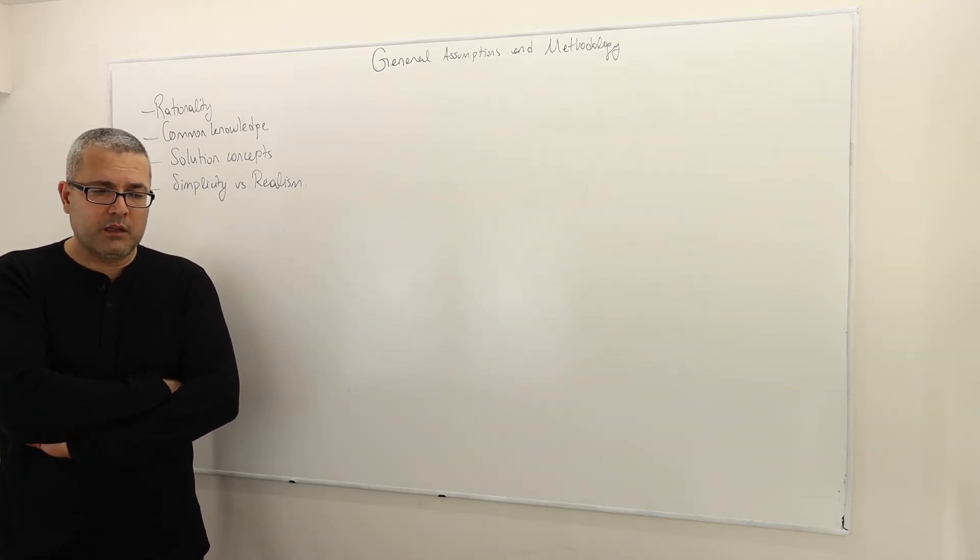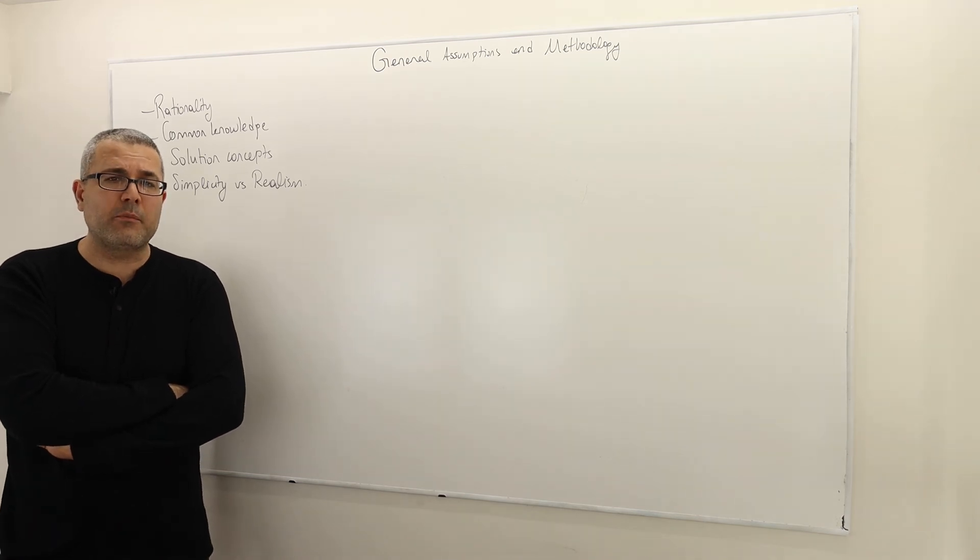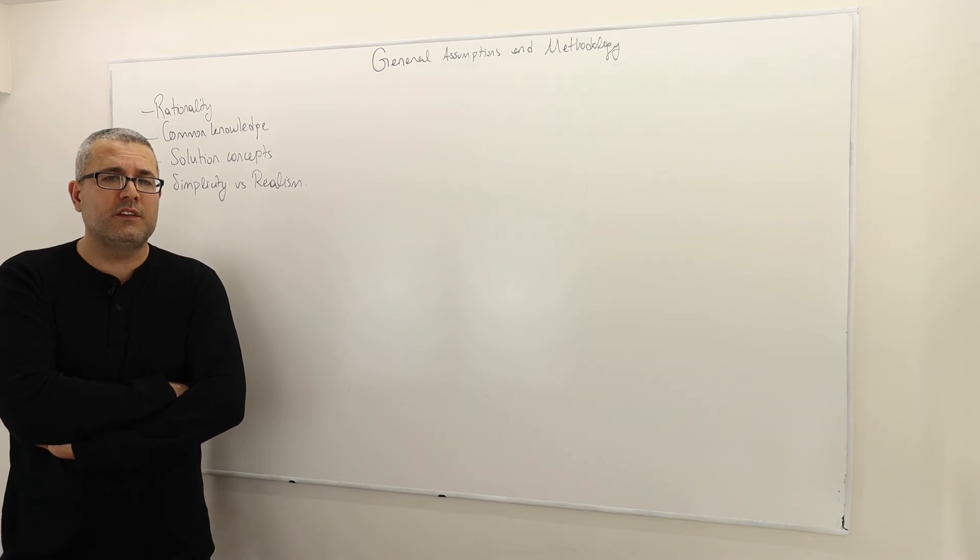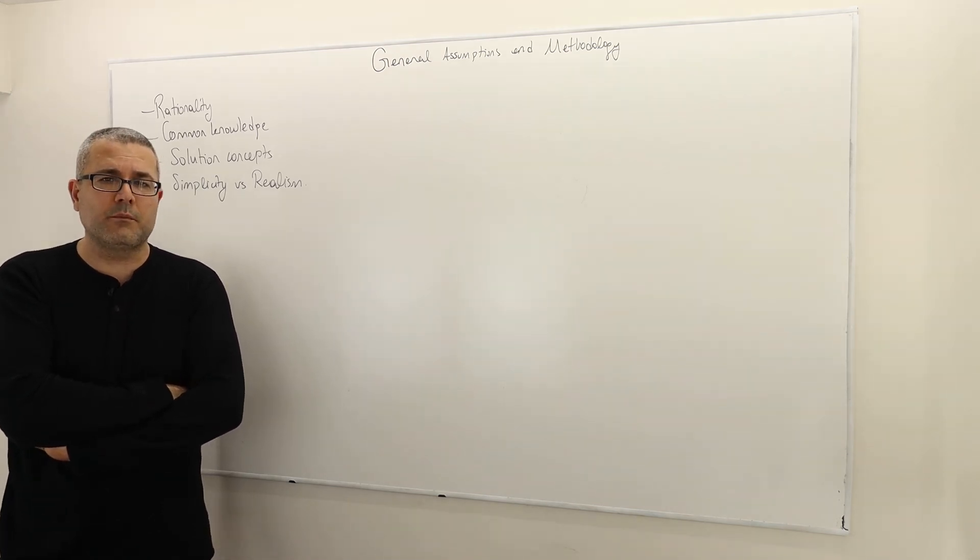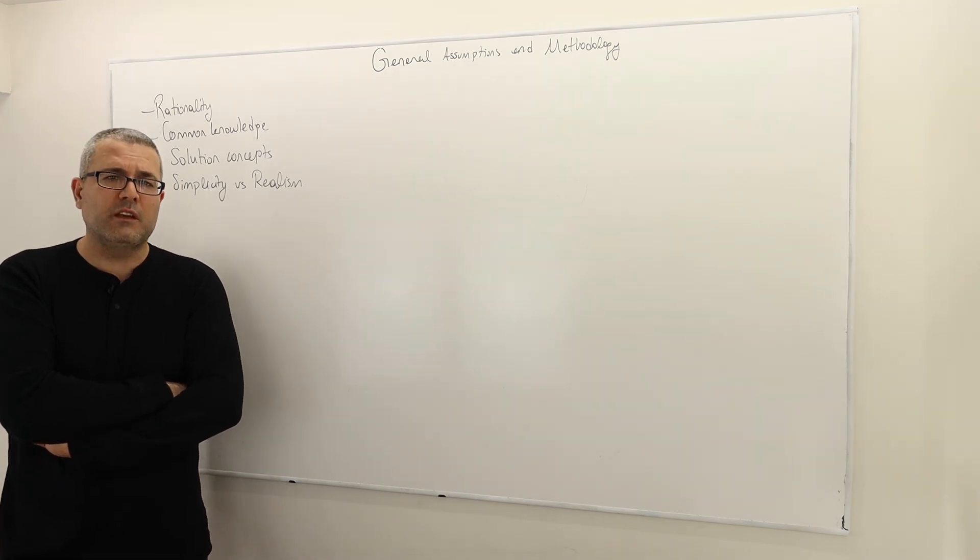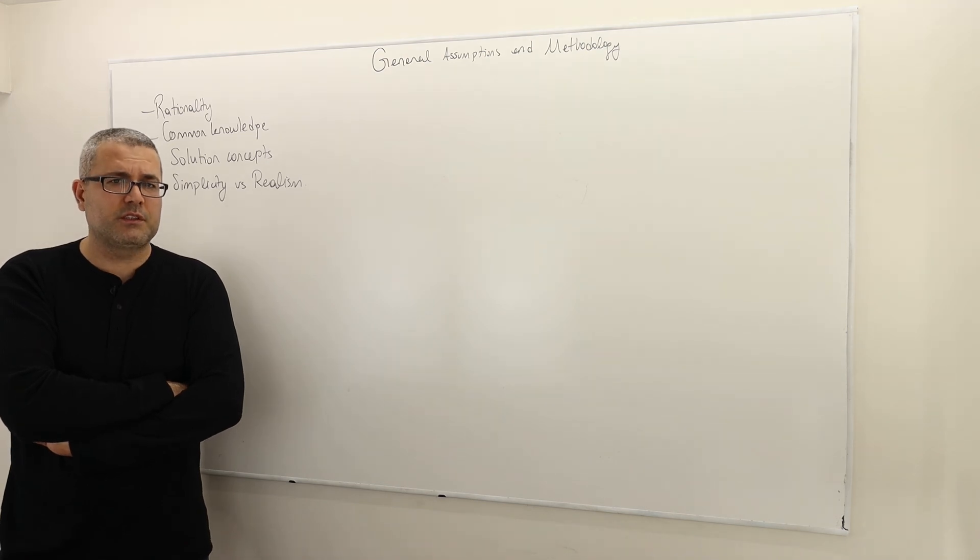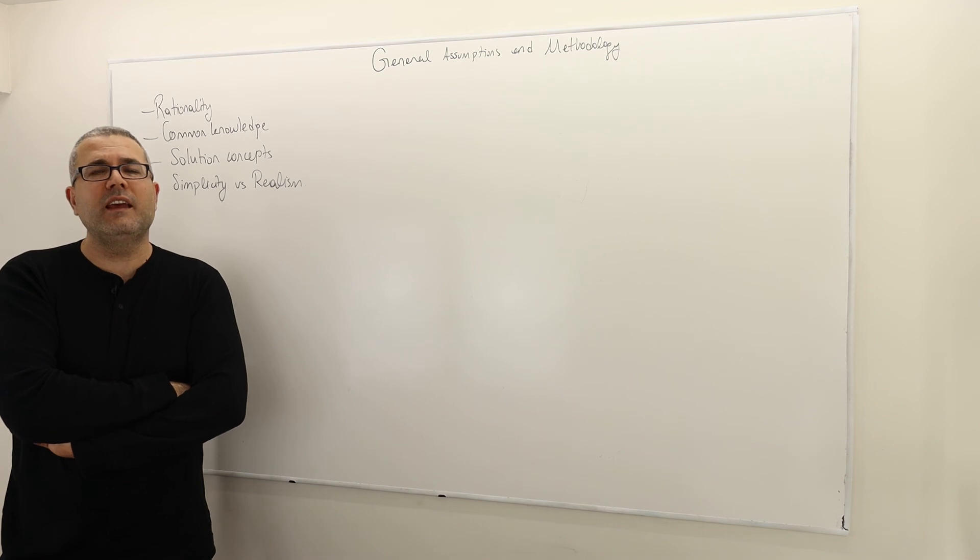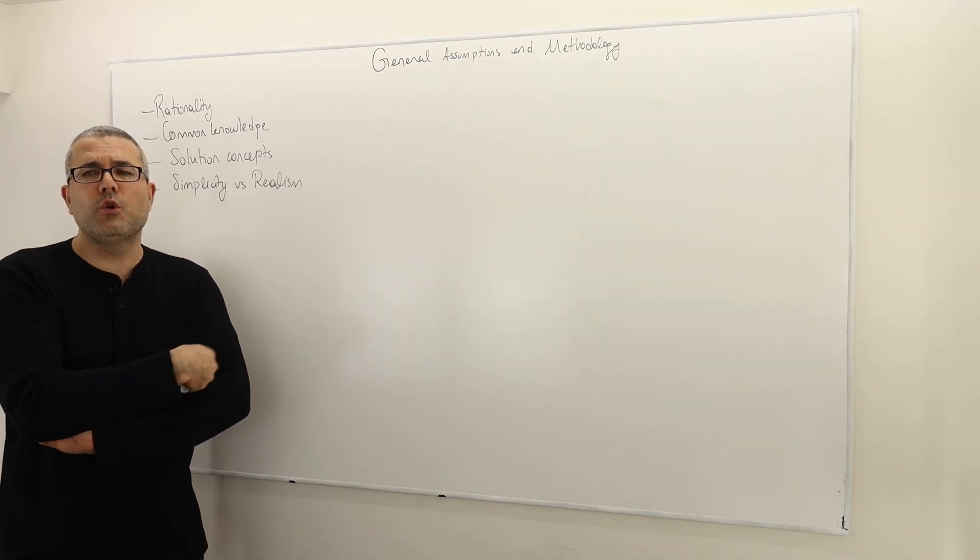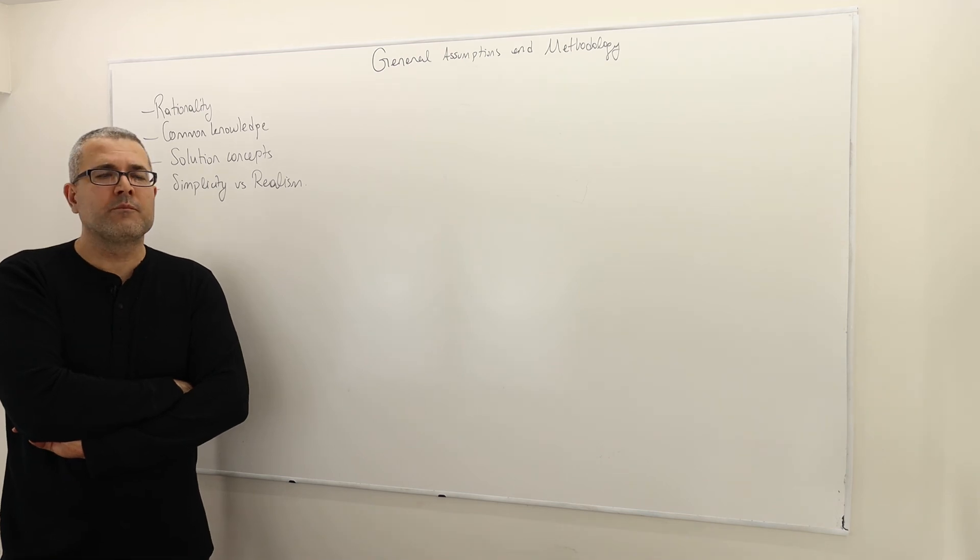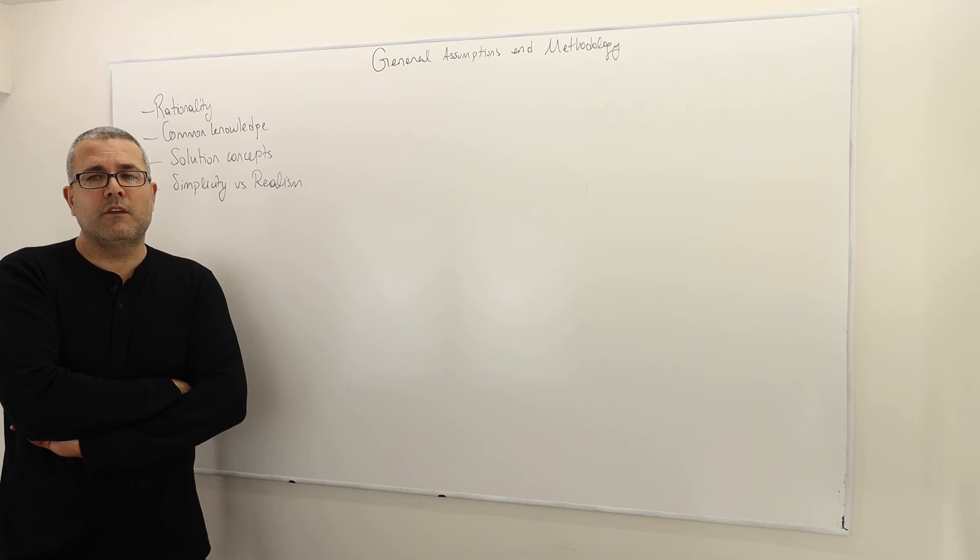The thing is, if you want to model a strategic environment where players, for example, care about each other's payoff, or jealousy is an important or significant part of this strategic environment, or anything else, you can definitely incorporate those into the preference relations, into the game structure. I take the game structure as given and then show you how to analyze it.